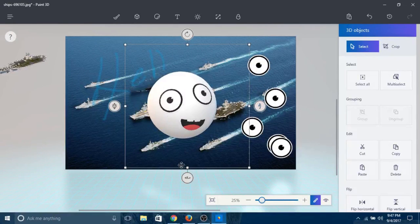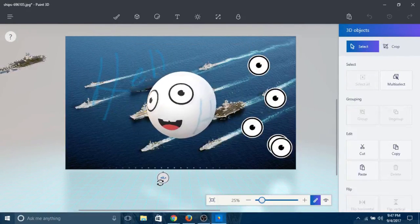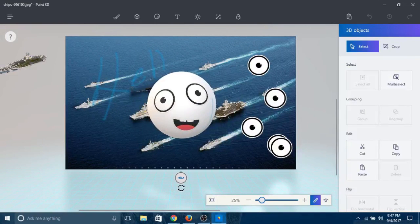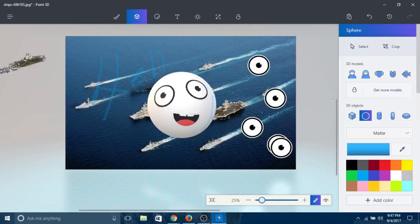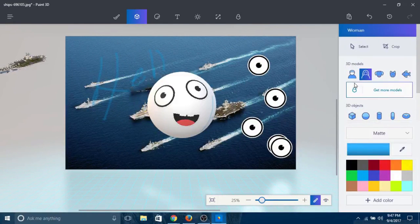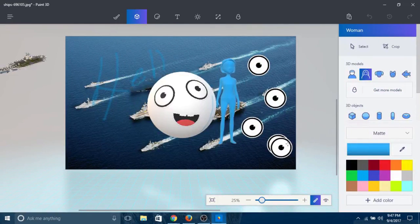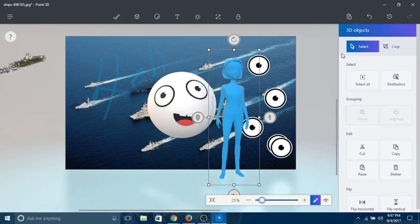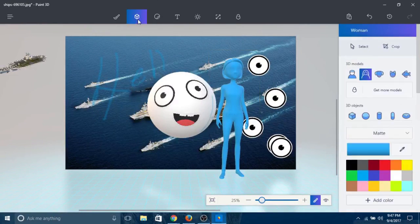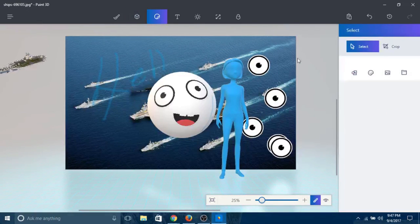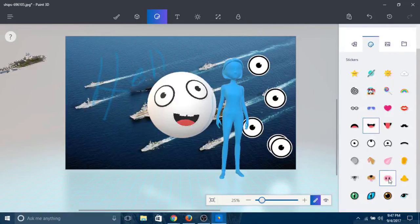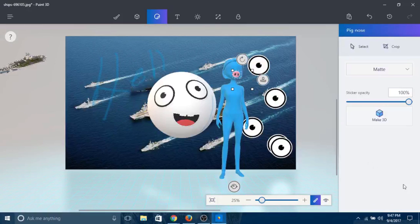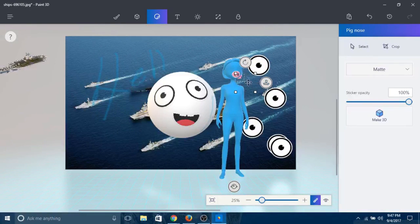You have all other kinds of 3D models too. It's a woman. I'll add a woman here. You can also put stickers on her if you want. Go here, select the sticker. Let's give her a pig nose. Oh, pig nose - that's kind of funny, right?